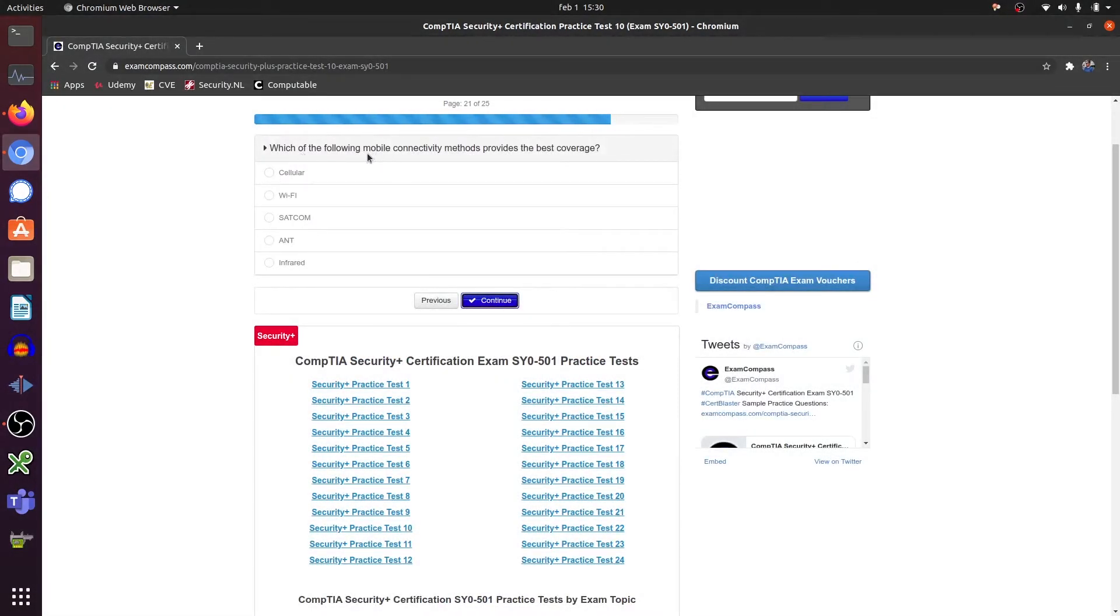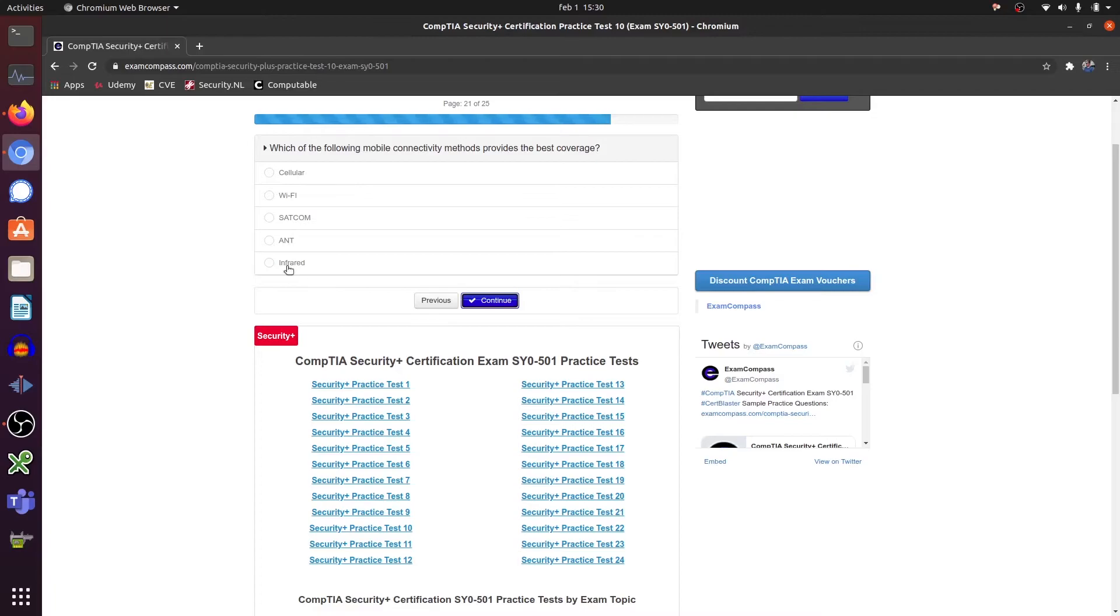Which of the following mobile connectivity methods provide the best coverage? Cellular, Wi-Fi, satellite and infrared satellite. Definitely.